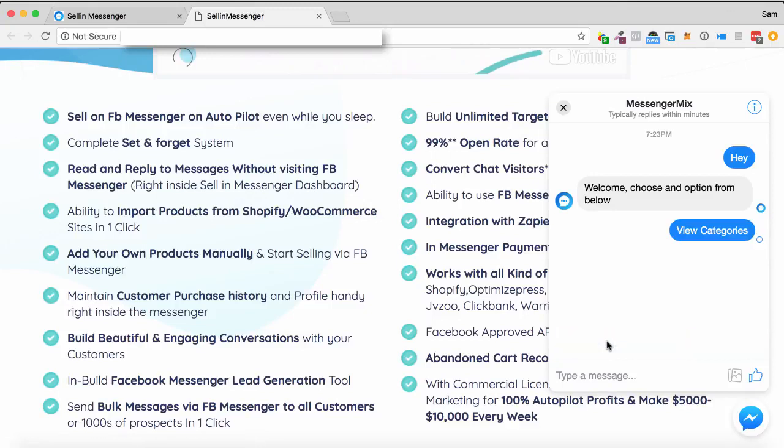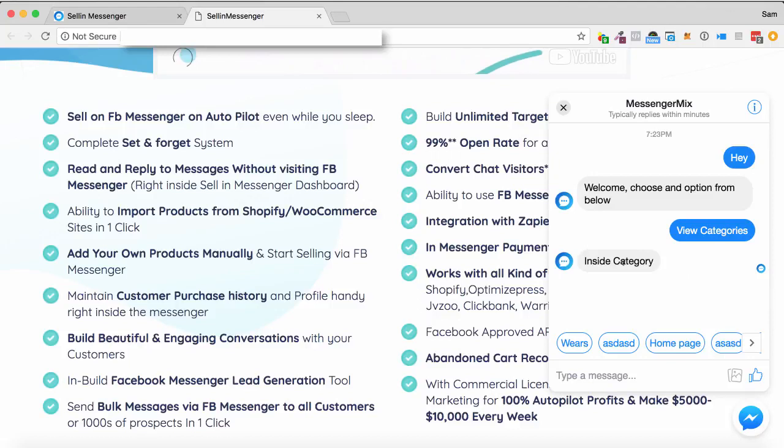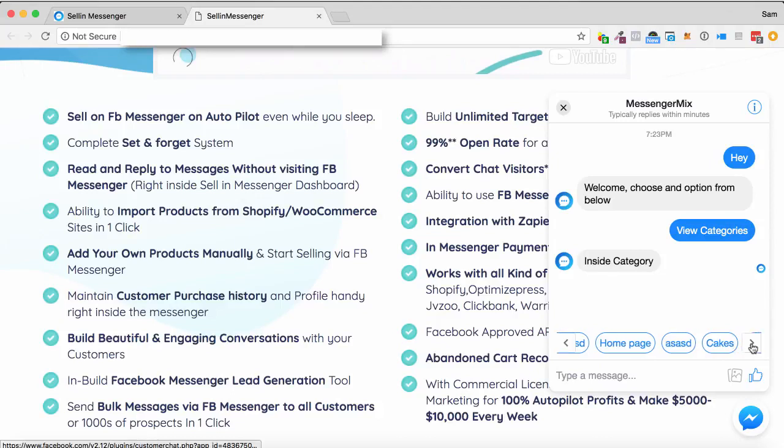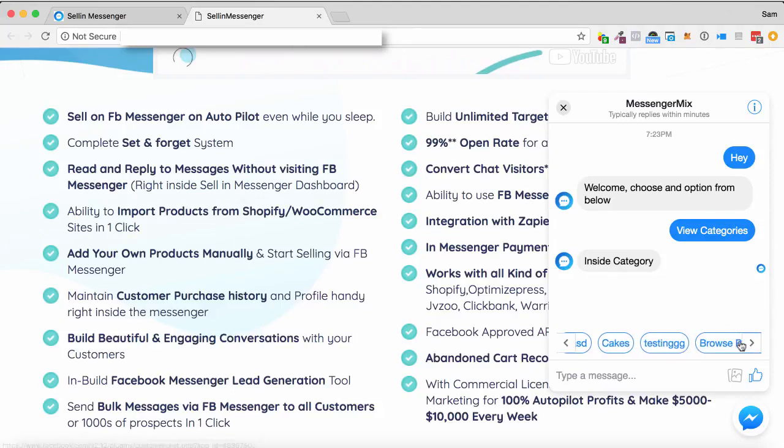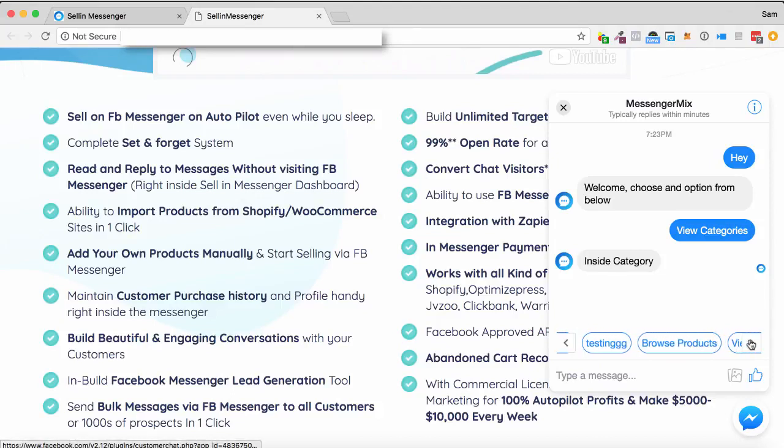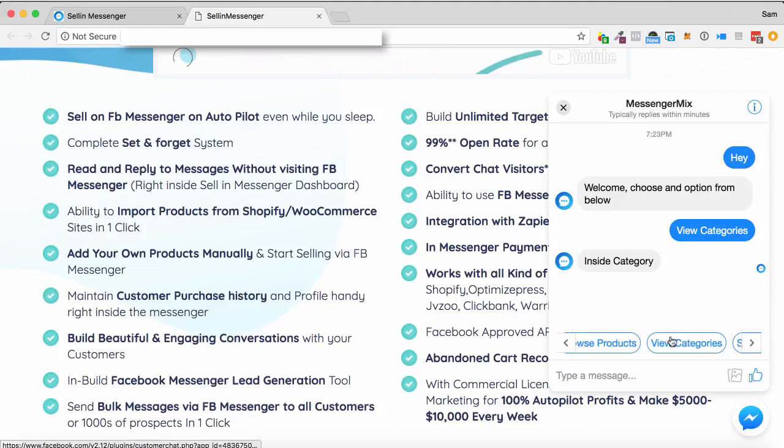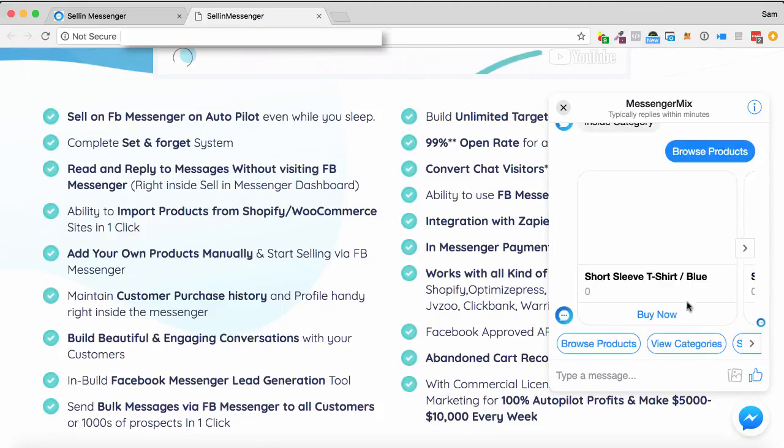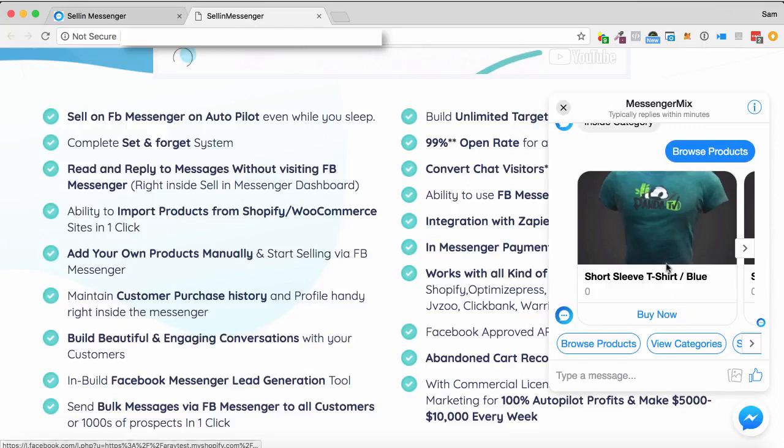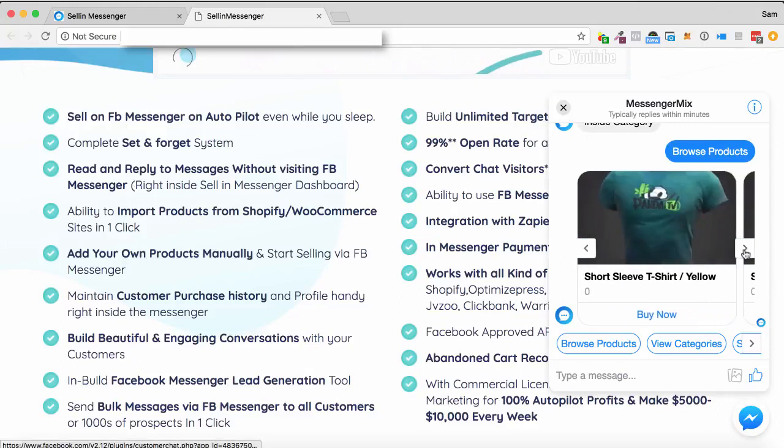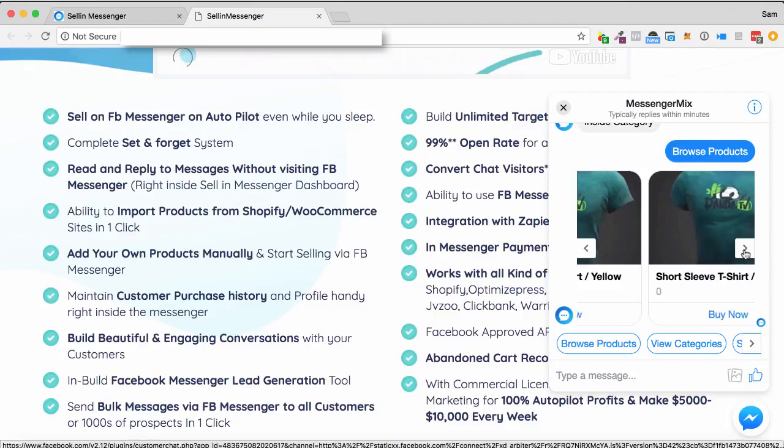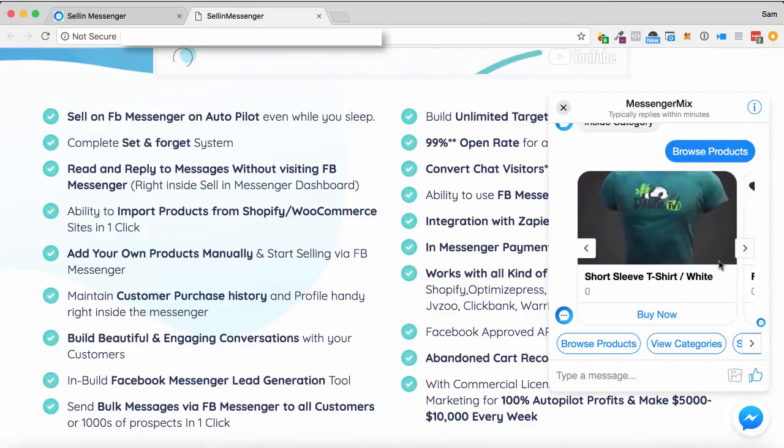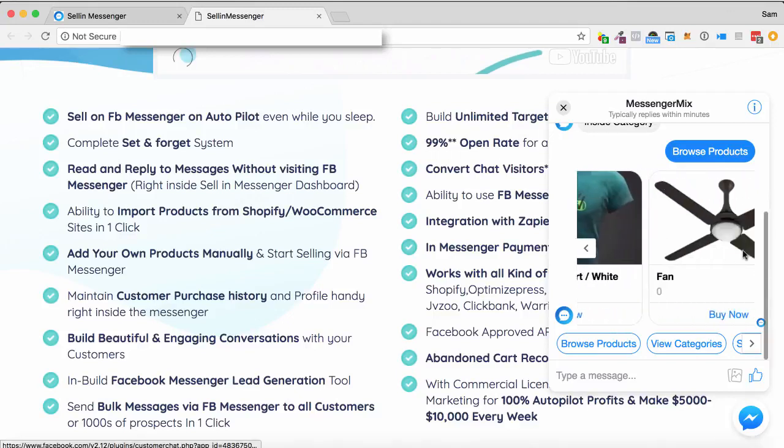So if I go view categories, it'll send a message, and it'll say inside category. So it's got homepage, cakes, testing, browse products. So you can just choose from a whole bunch of different things inside this. So browse products, and so on. So now it's brought me to some t-shirts. So bear in mind, this is quite a random flow, but it gives you an idea of what I can do.